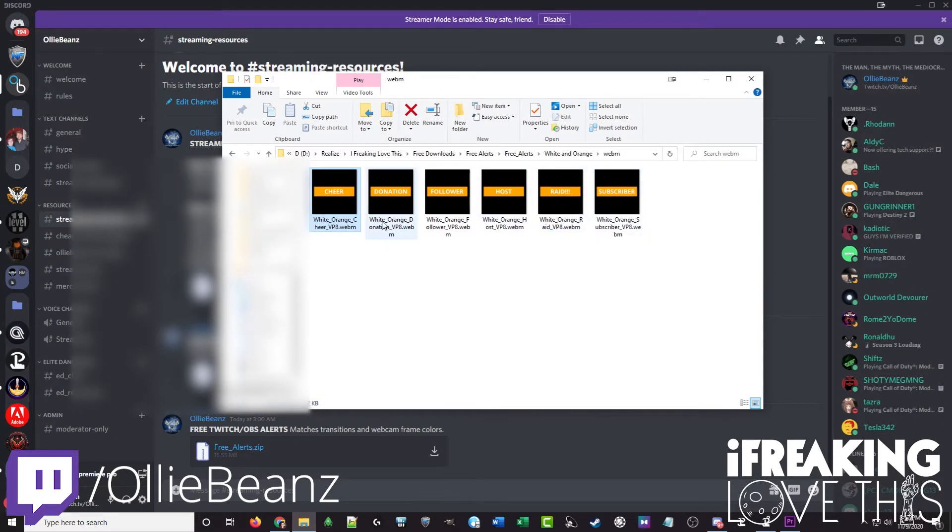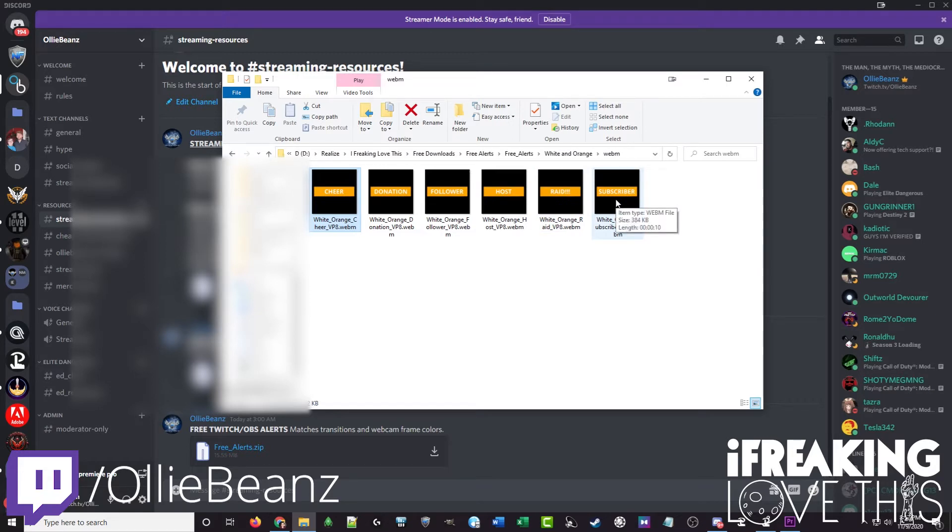And so you've got cheer, donation, follower, host, raid and subscriber for all of the different eight color combinations. And again these do match with those animated webcam frames and free stinger transitions. So you can combine them to have a full kit.